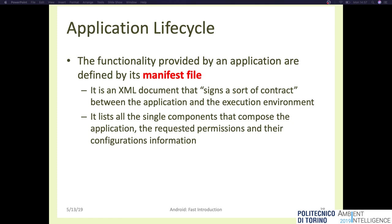When we create an application, we create as many components as we want and provide a manifest file. The manifest is an XML file that contains the permissions and the set of components offered by our application. The developing tool we will use, named Android Studio, will manage most of the manifest file information automatically. When we create a new activity from the Android Studio menu, it will automatically insert the activity into the manifest file as well.